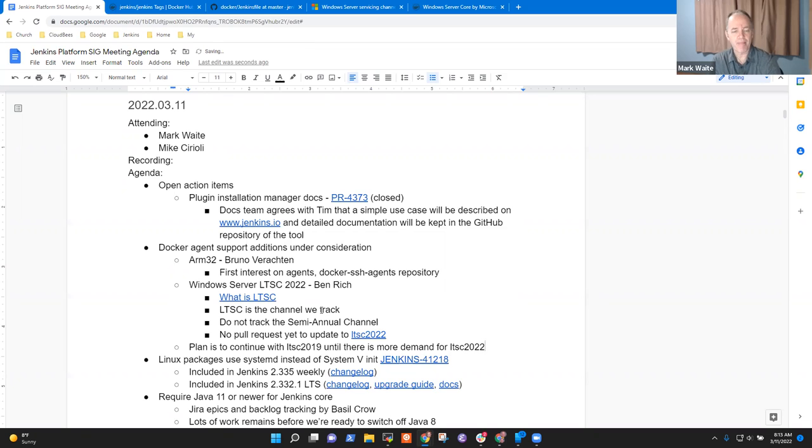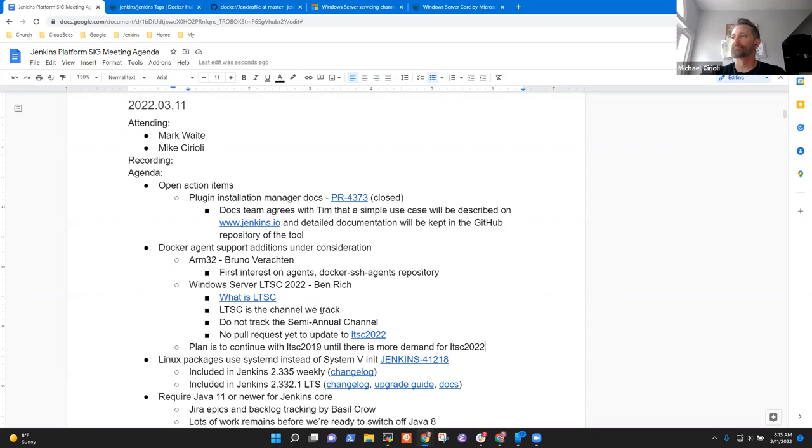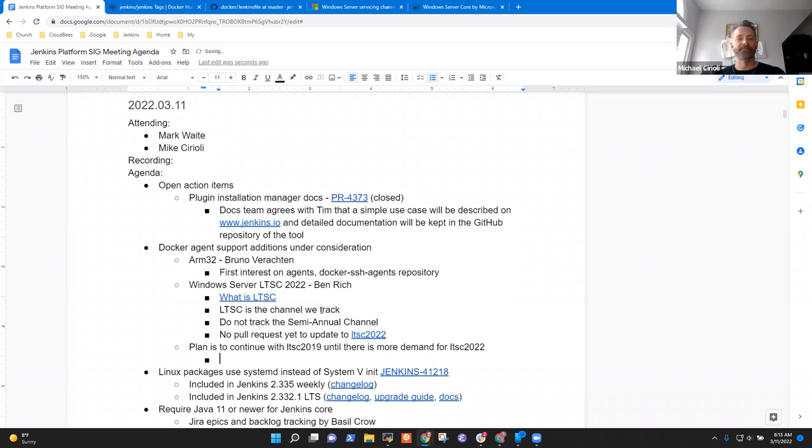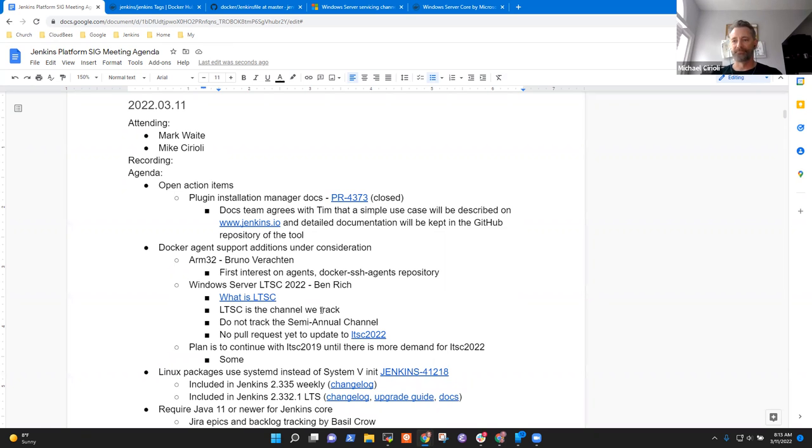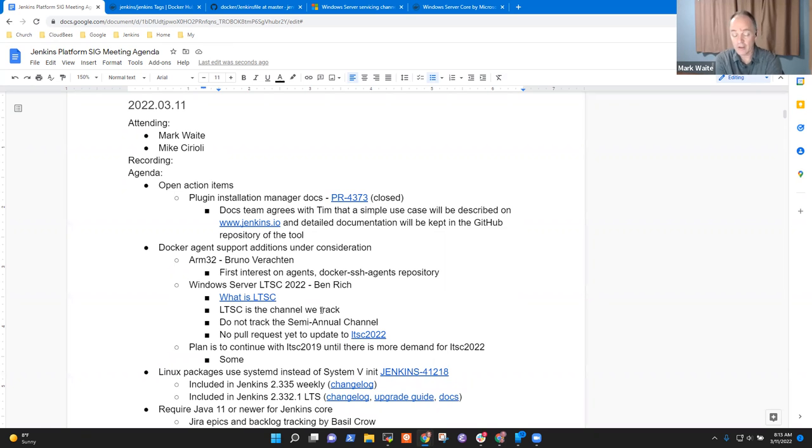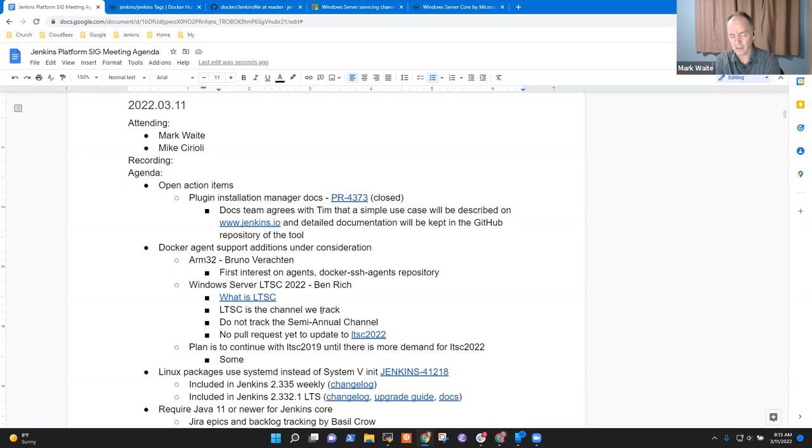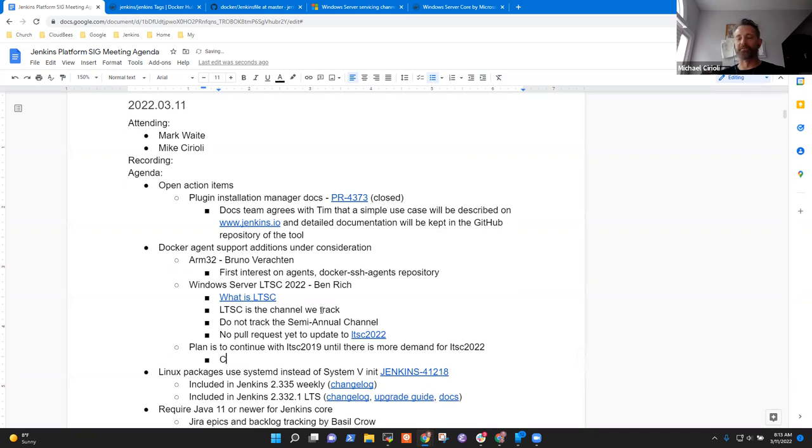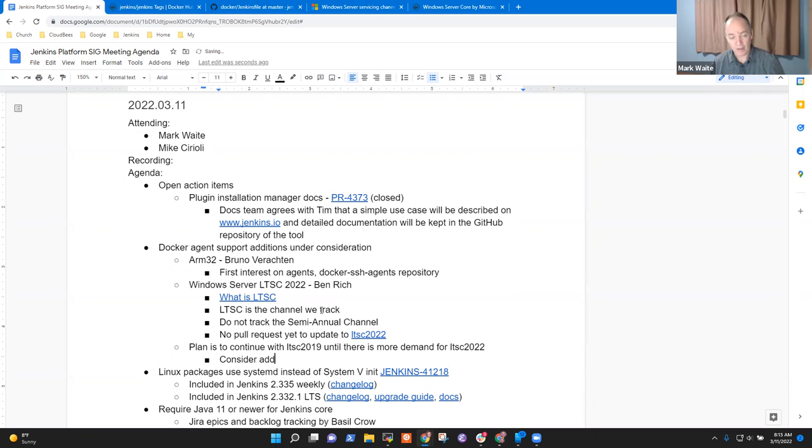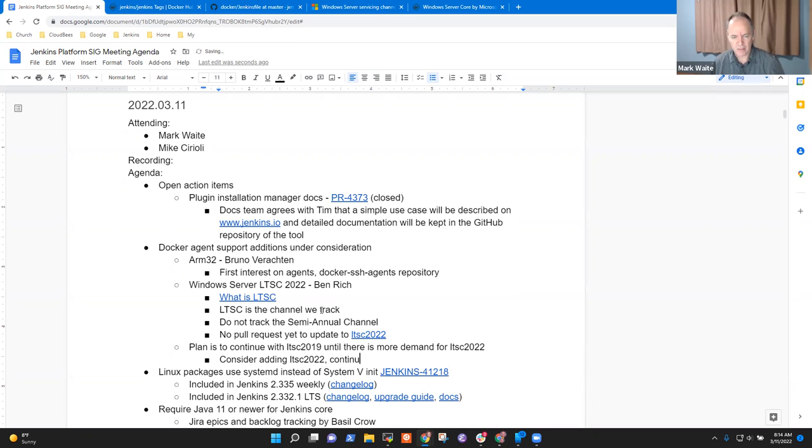Does that work okay for you? Yes. At CloudBees, we have some customers who have been asking about why we don't support LTSC 2022, because they would like to and are updating their Windows infrastructure. So you've got users that are interested in LTSC 2022? Yep. And that's where that question from Ben Rich originates.